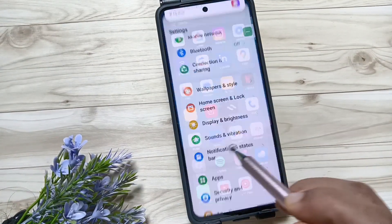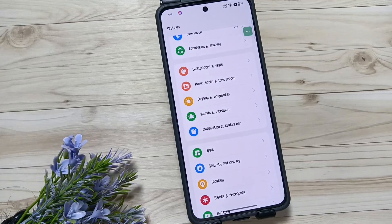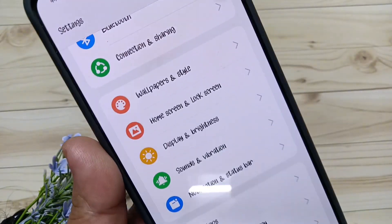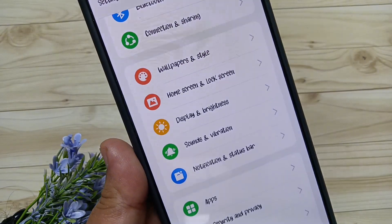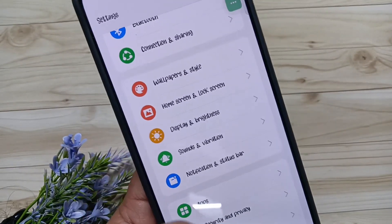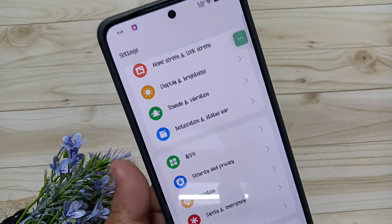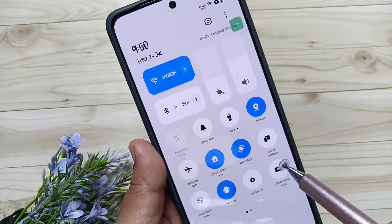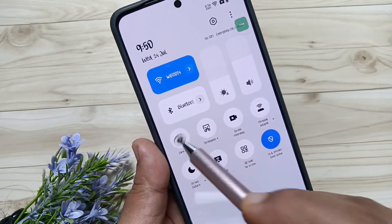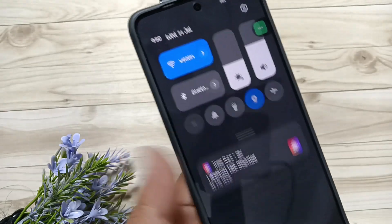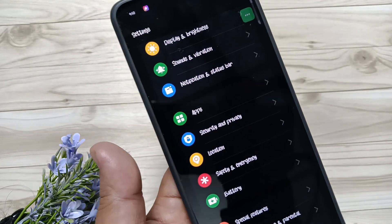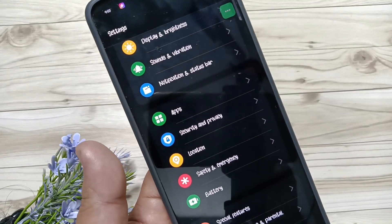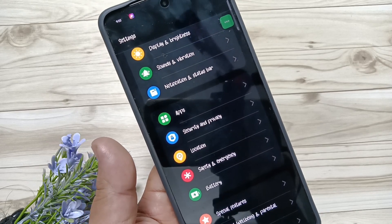Now open the Settings and you can see the font style has changed — let me show you a closer view. Let me also change to dark mode so you can see it clearly. Yeah, you can see — simply in this way you can change the font style on this device.